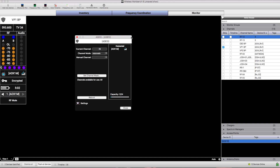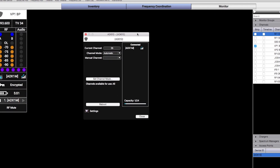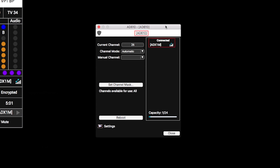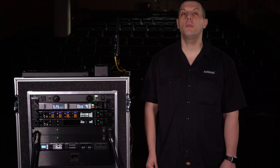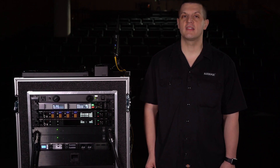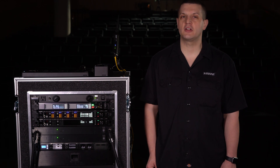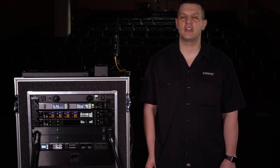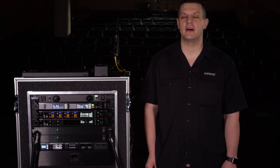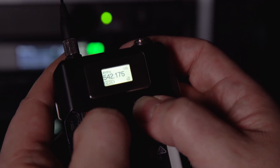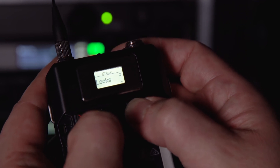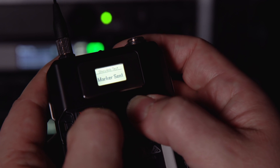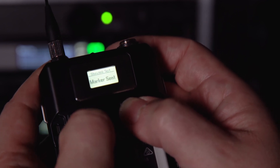Opening the Property Panel for the AD610 in Wireless Workbench lets you view the link relationships between access points and transmitters. To help with positioning your access points, ADX Series Transmitters include a built-in ShowLink test, allowing you to map the ShowLink coverage area and fine-tune your setup. Access the ShowLink test in the Transmitter Utilities menu and do a walk test to check coverage levels. As long as you see one bar or more, you'll have full ShowLink control.